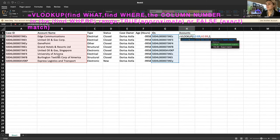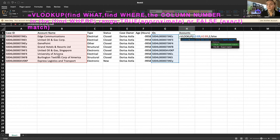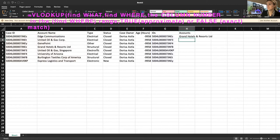And the last option is true or false. Whether you want an approximate match or you want an exact match, and we want to find exact account names, we don't want an approximate. So I will go with false. And then you click enter.